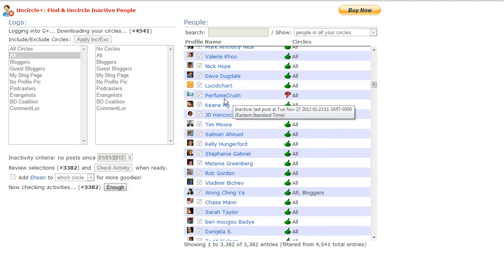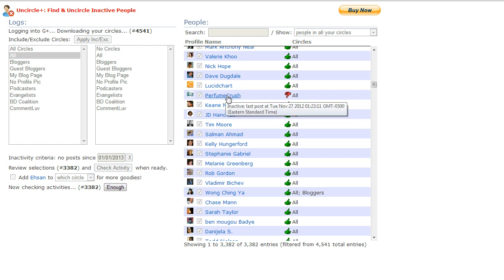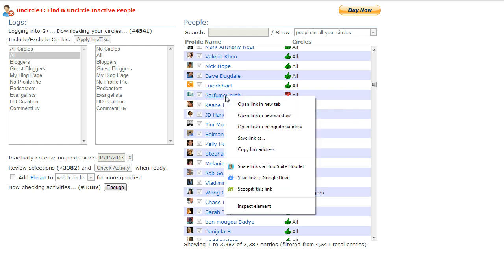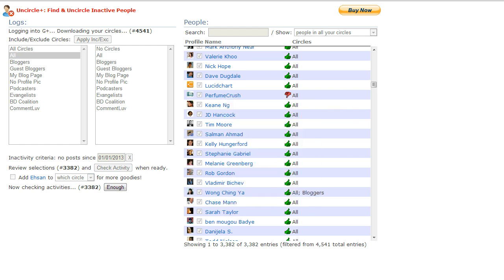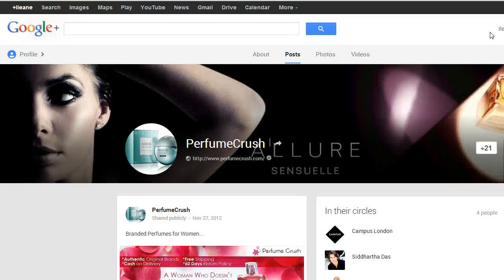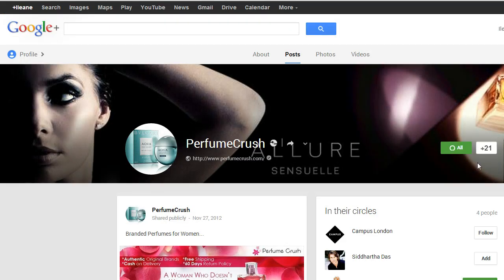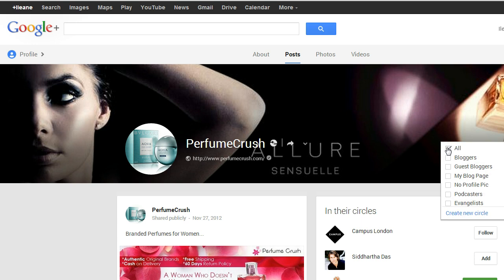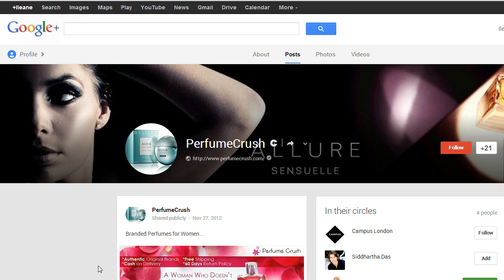Now here's a thumbs down. What I can do is just go ahead and open that profile up if I just want to confirm that, yeah, I want to get rid of that person. If you want, since you're here, you can just go ahead and take them out of your circles now.